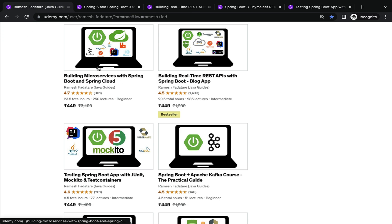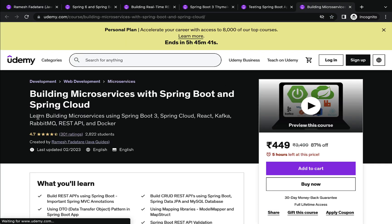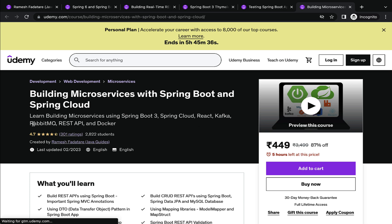The next course I would like to suggest is Building Microservices with Spring Boot and Spring Cloud. Nowadays, microservices skills are very important for Java developers. In this course you will learn how to build microservices using Spring Boot, Spring Cloud, Apache Kafka, RabbitMQ, REST API, and Docker. These are my five top Udemy courses that I would like to suggest you enroll in to become a complete Java backend developer.